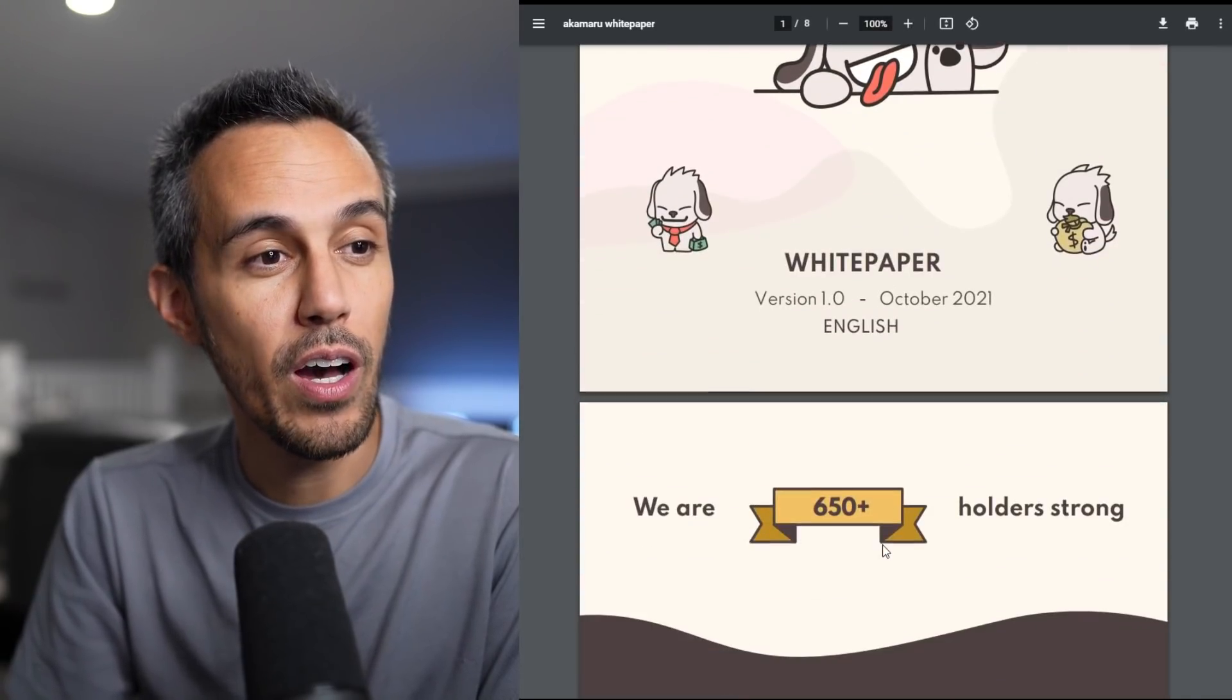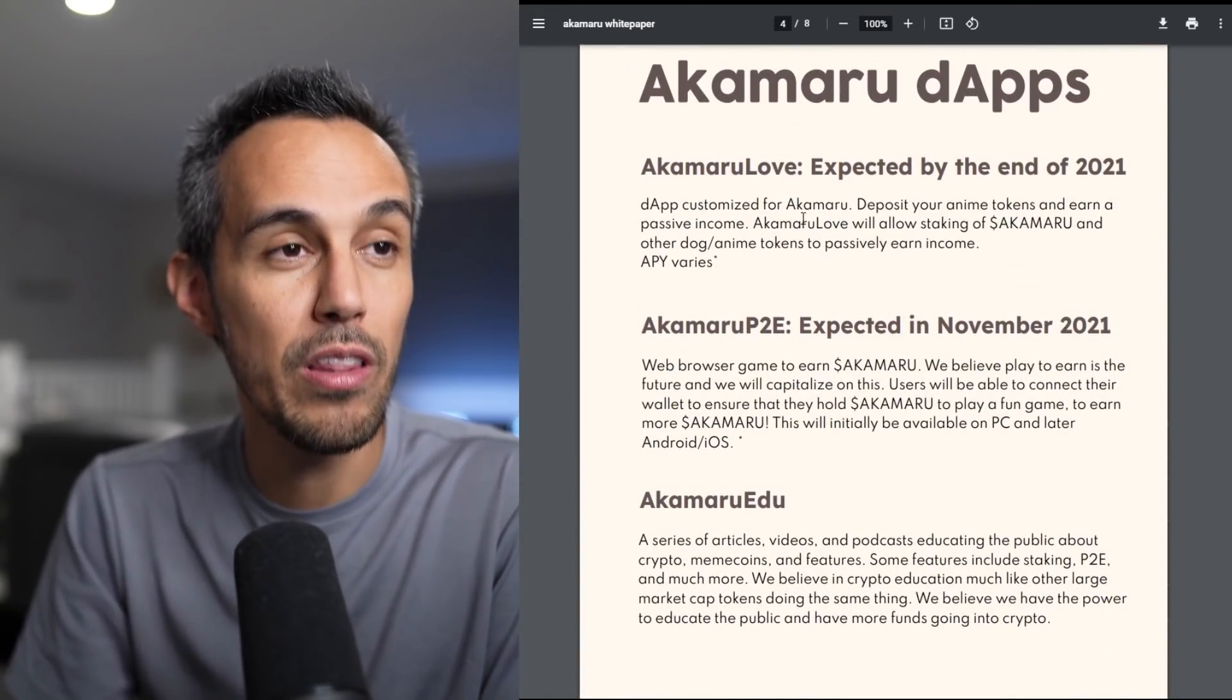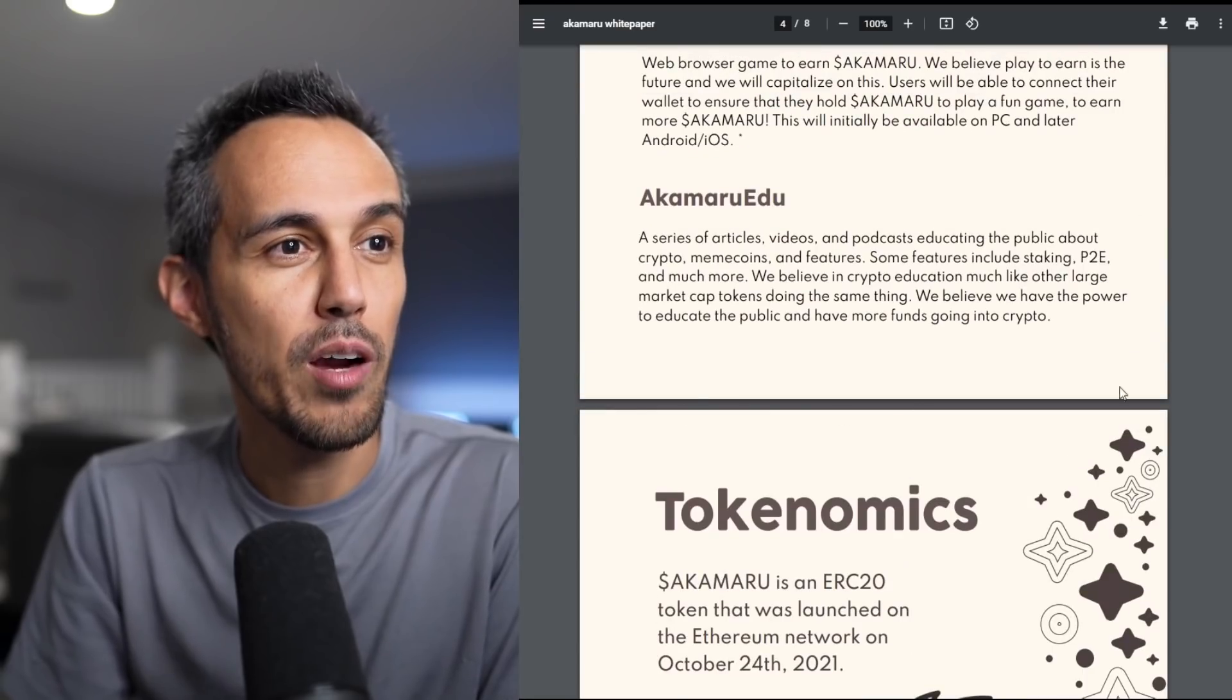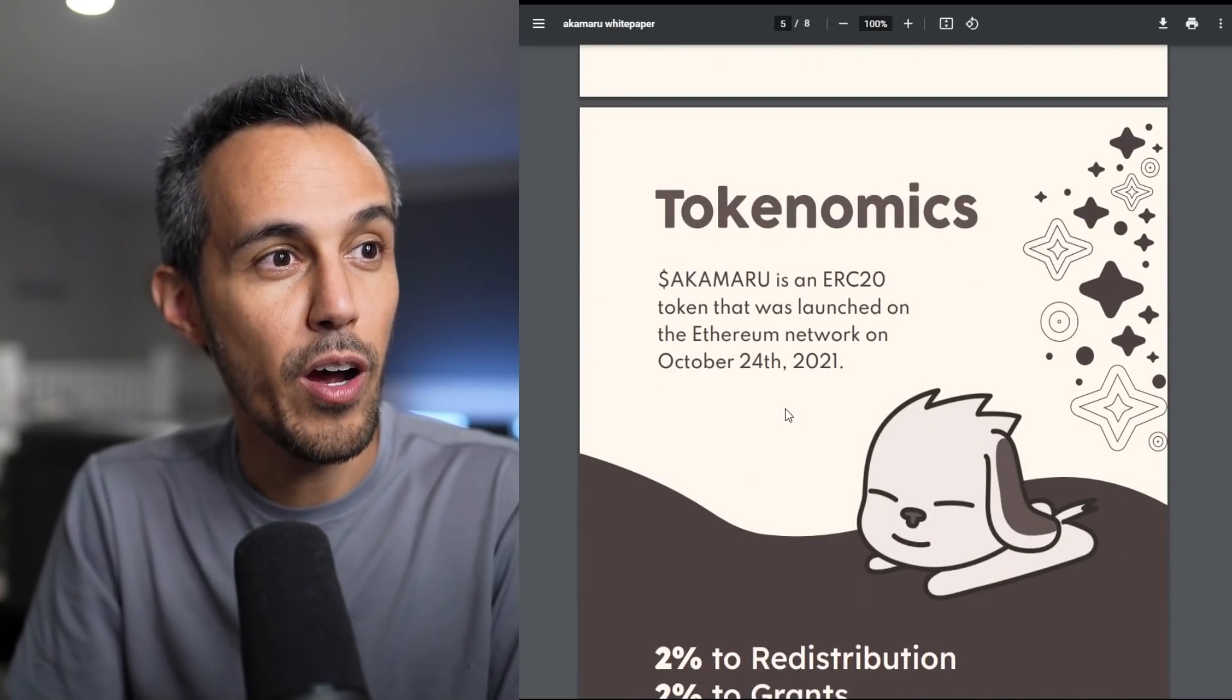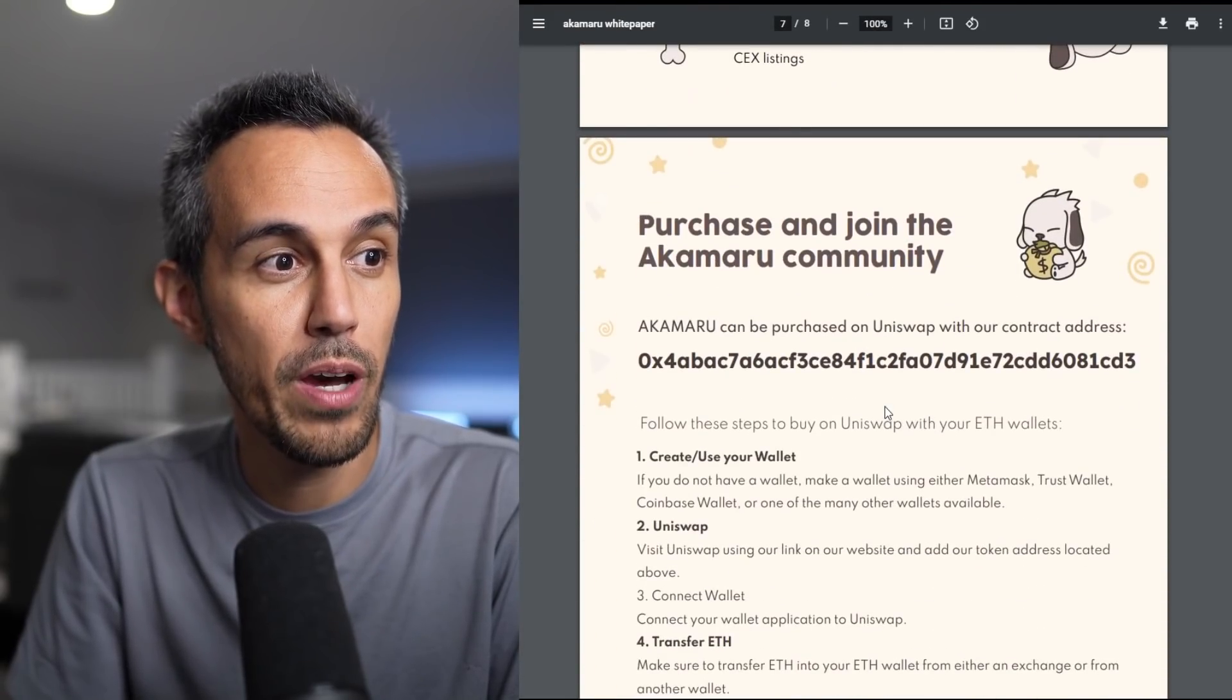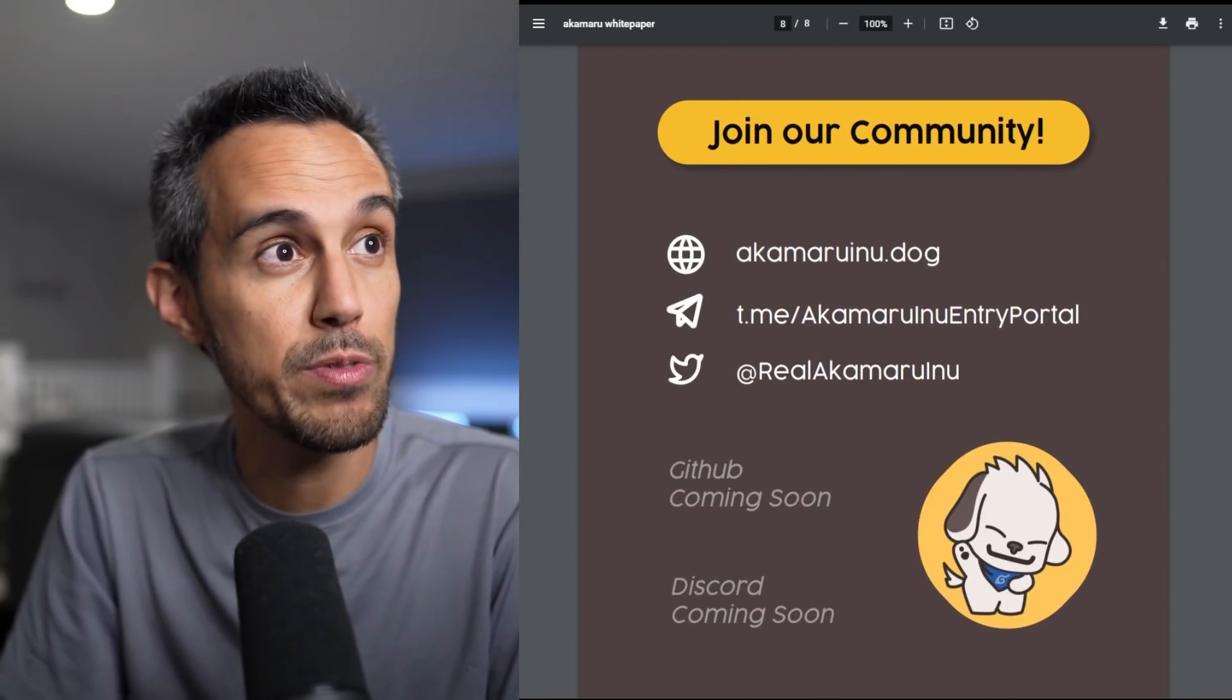This is their white paper. It's eight pages. So they're 650 holder strong at the time I'm writing this, but I assume they're growing every second. They talk about Akamaru and who is Akamaru and the purpose of this. They talk about the decentralized apps. Akamaru Love by the end of 2021. Akamaru play to earn game on November 2021. So that's in like a week or two. And the Akamaru EDU, they're going to keep working on this. It's definitely going to take a lot to build up this collection of articles and videos and stuff like that. Akamaru is an ERC20 token that launched on October 24th, which is like three days ago. So very new. So definitely check this out if you're interested in it.